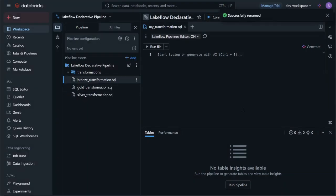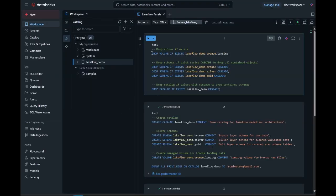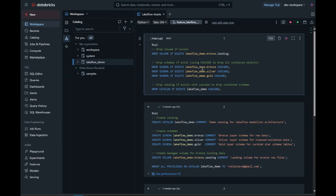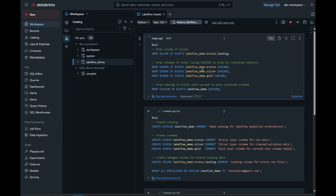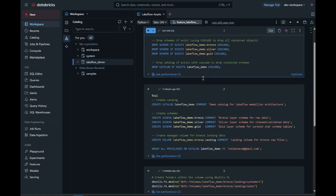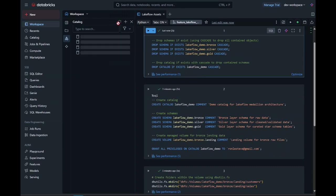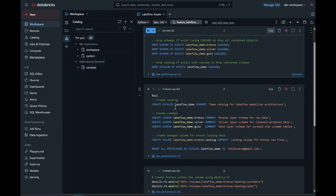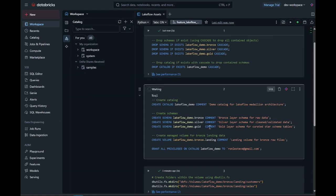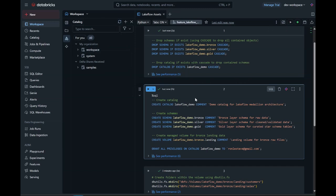I'll also need to create a catalog, schemas, and a volume, so I'll do that in a notebook. The first cell will drop any of the assets if they already exist for this demo. Next, I'll need a catalog to house my bronze, silver, and gold schemas, and I'll also need to create a landing zone volume within my bronze schema that ingests all raw, unprocessed files.